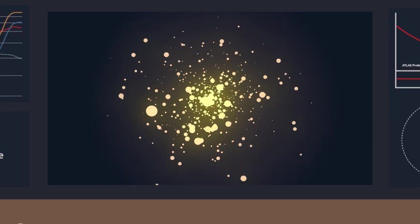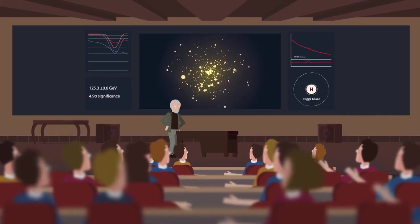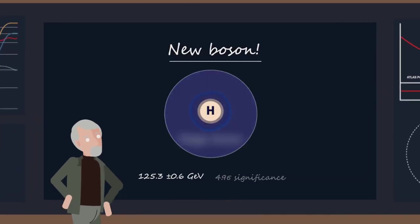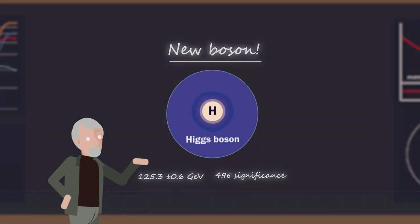After two years of collisions, on July 4, 2012, scientists announced that they had made it. They had detected a particle with the properties that Peter Higgs had described 48 years earlier.